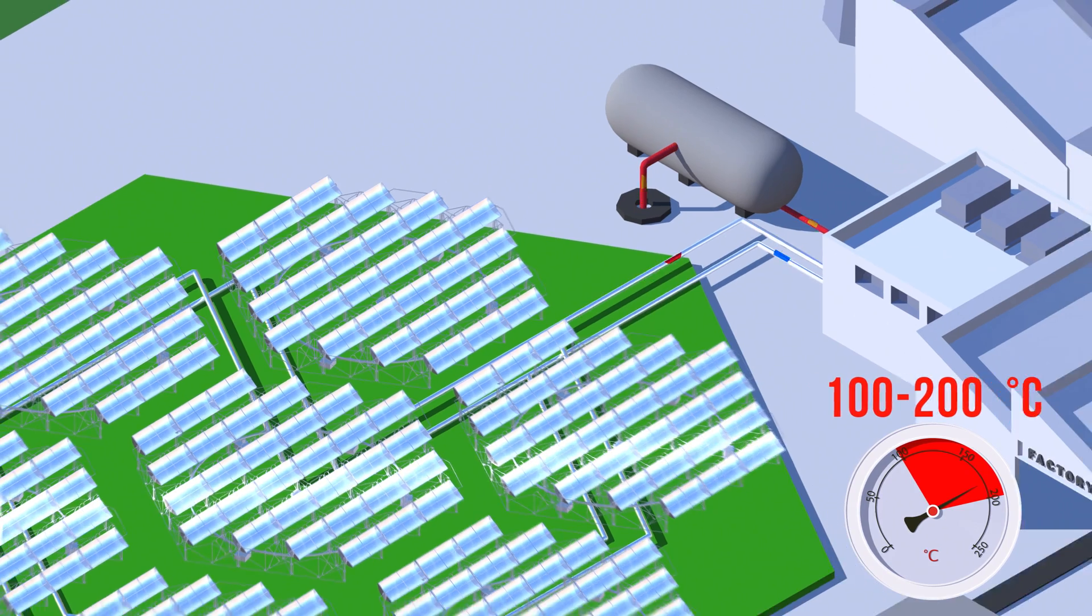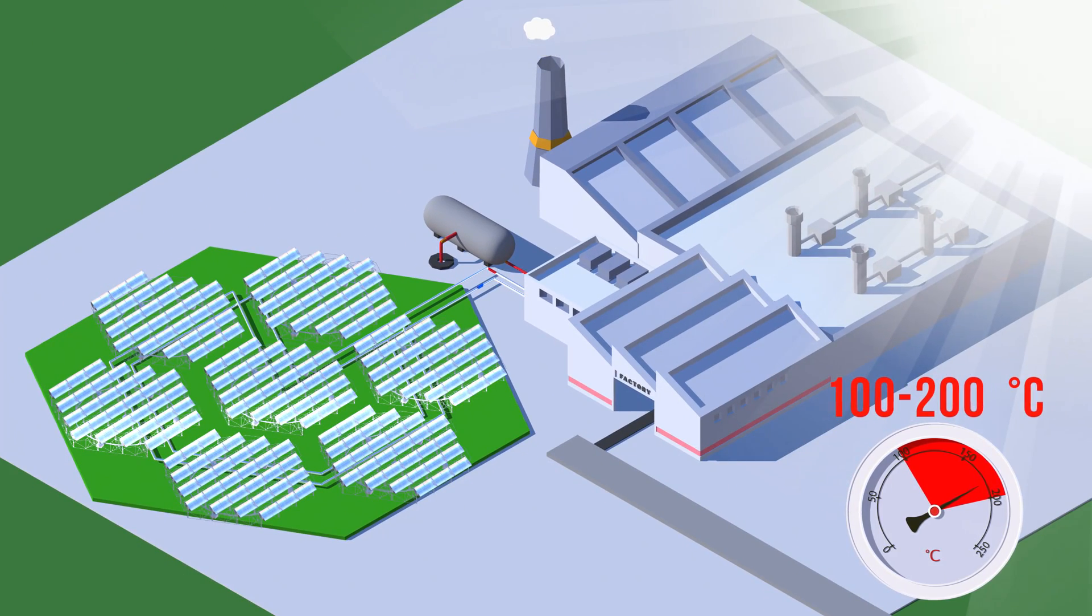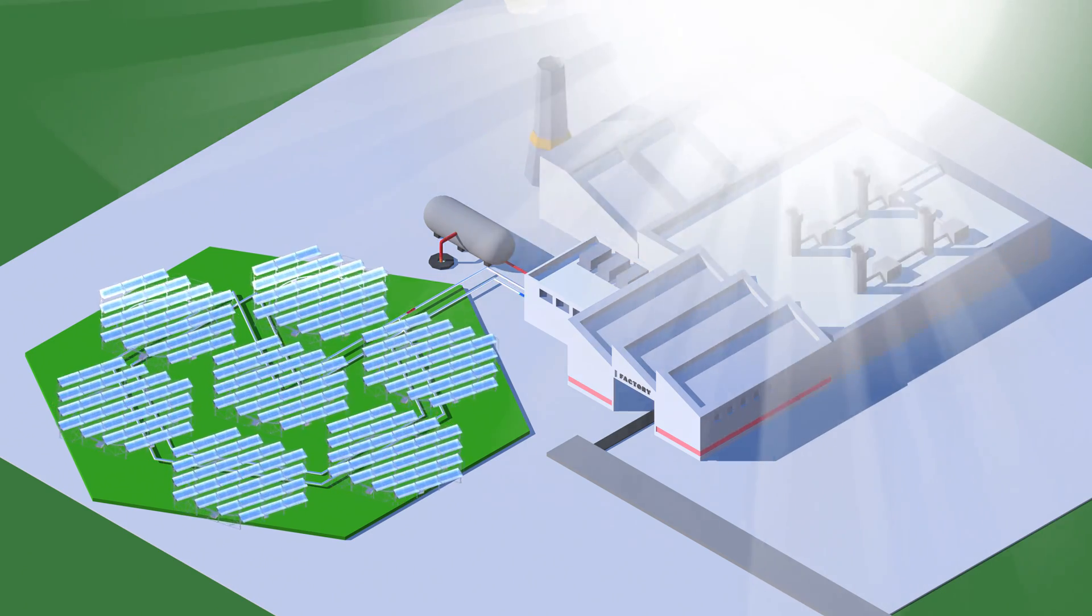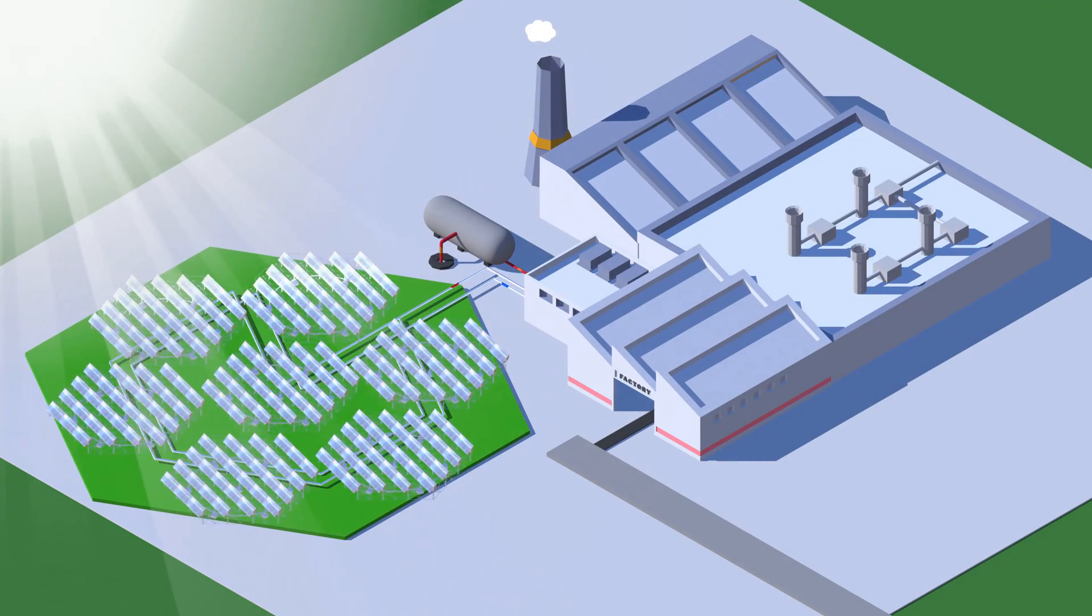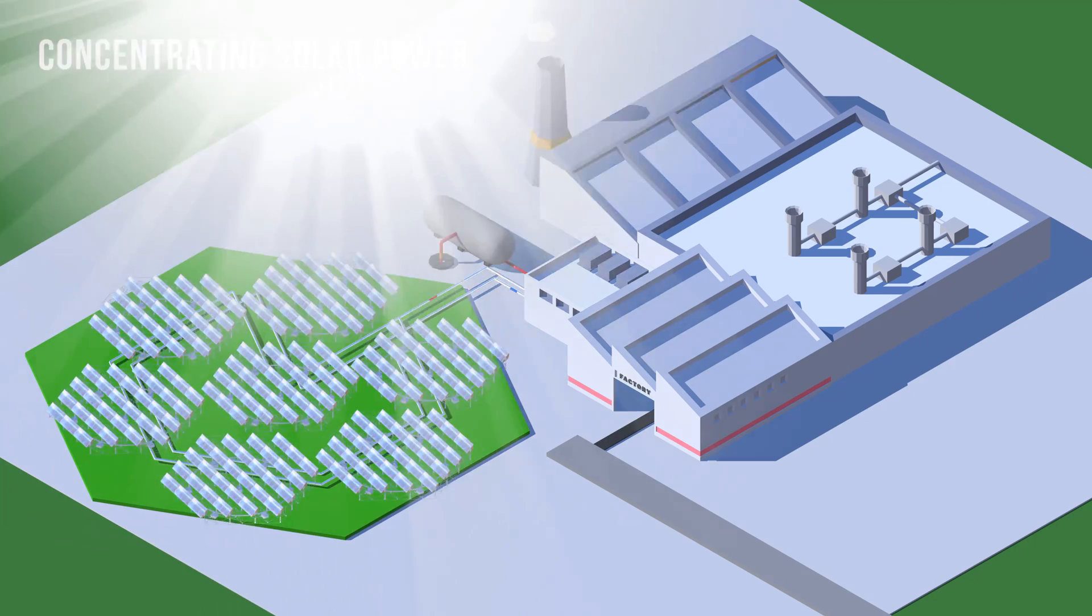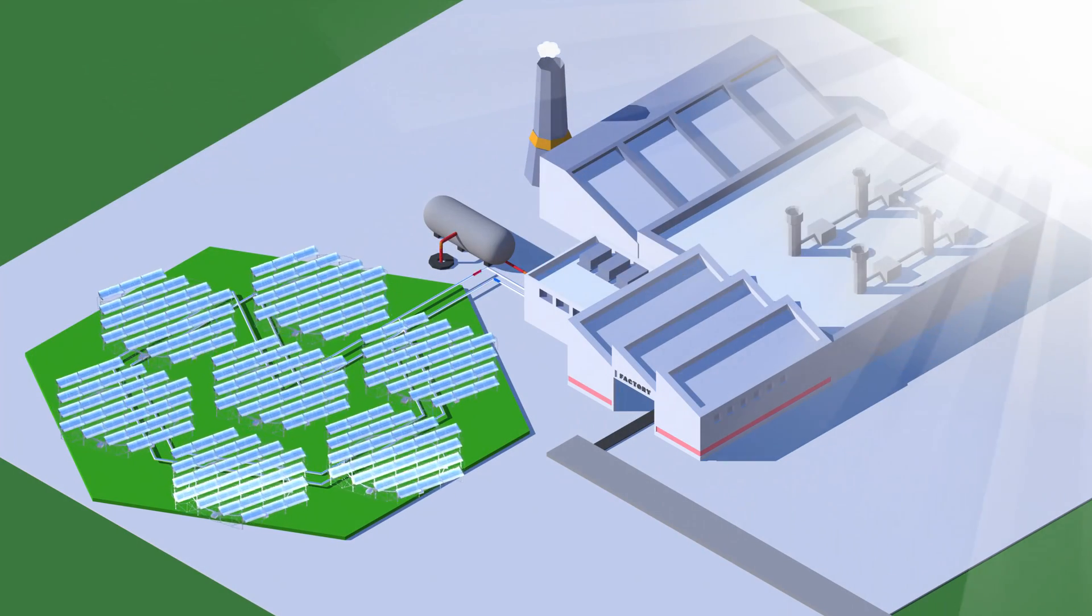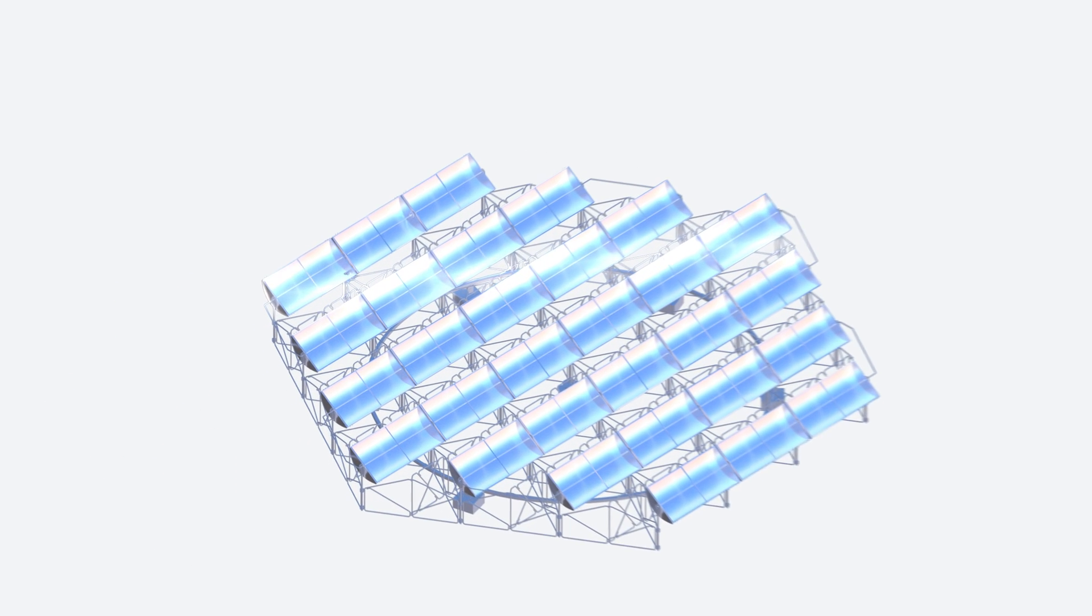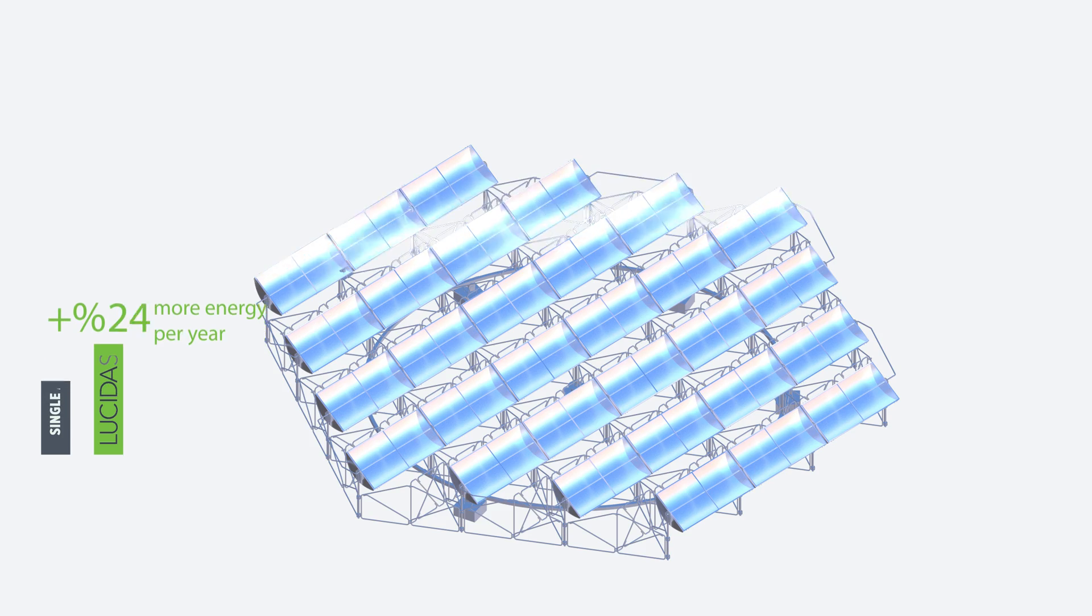Lucida Solar's innovative CSP system concentrates the Sun's rays to produce medium temperature heat. It can be integrated easily into the existing infrastructure to become the secondary supplier of thermal energy for industrial production. This is the world's most efficient CSP solution for industrial heat.